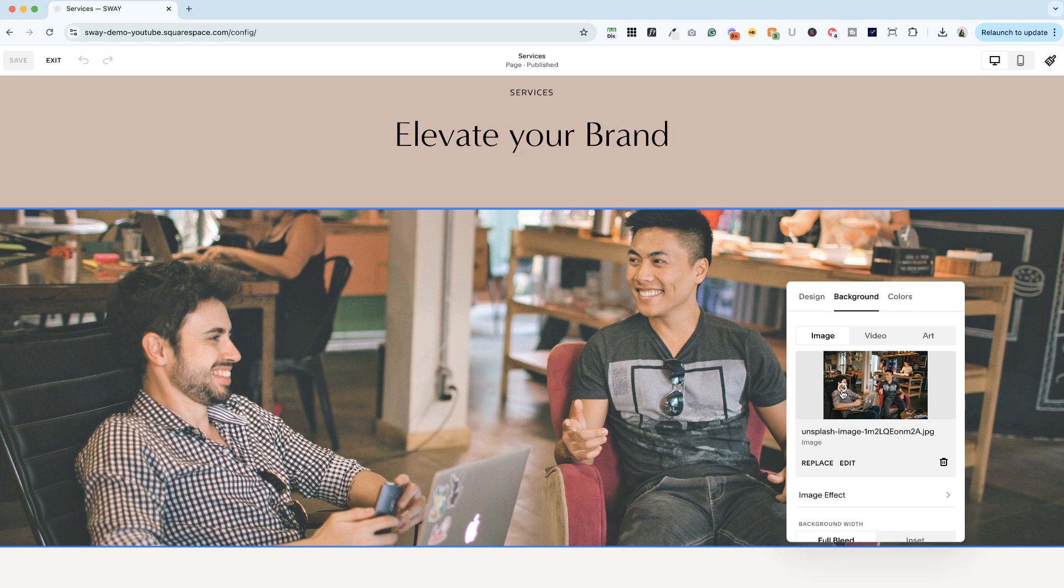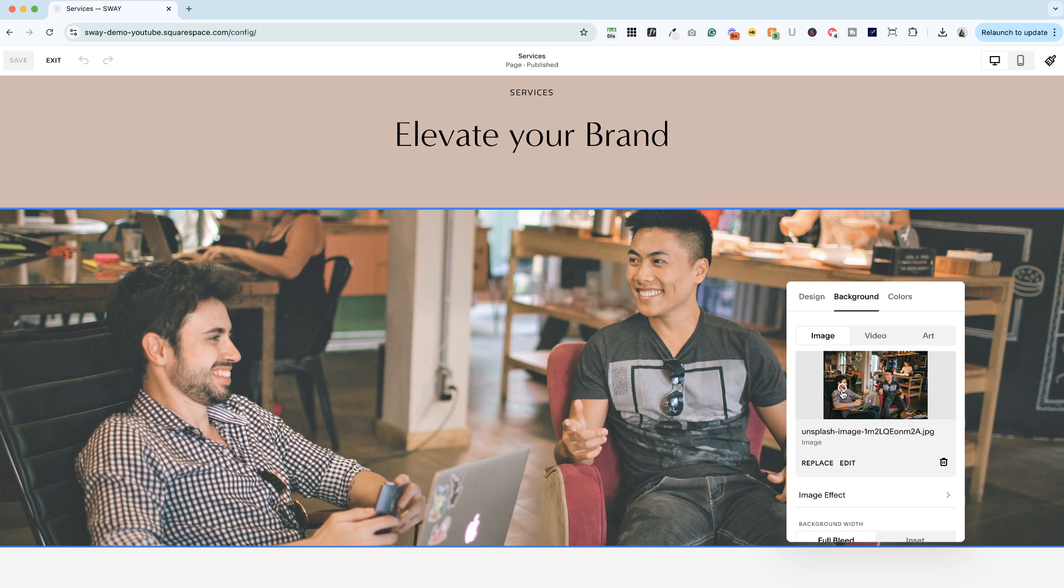So with the newest version of Squarespace, sometimes edits that you make in mobile only apply to mobile, but this is an edit that applies across screen sizes. So choose the best focal point that looks great across big screens and small screens.